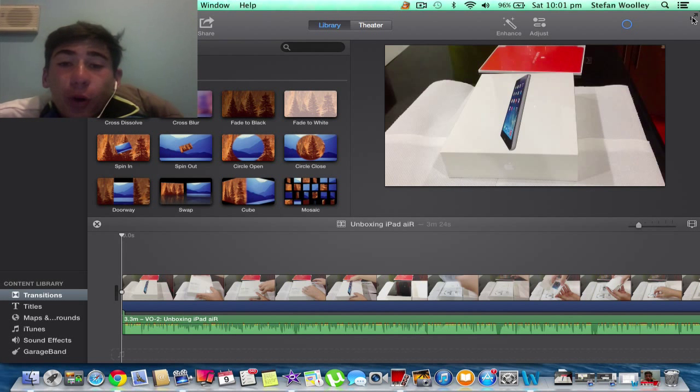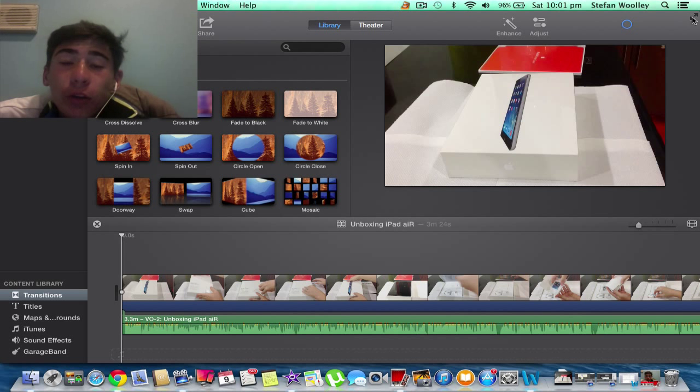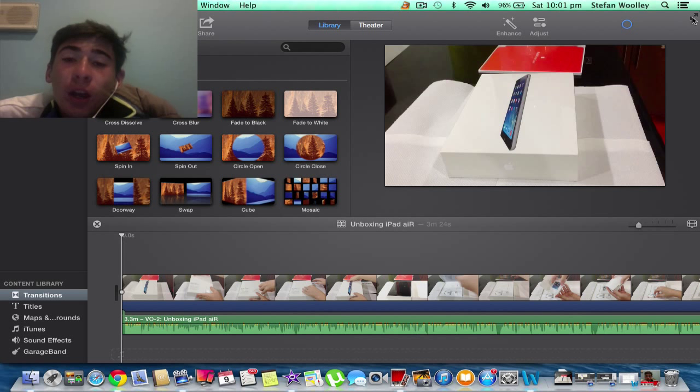Hey guys, it's Stefan from Digital Australia and today I'm going to show you how to record a voice-over in the new iMovie 10.0 as it is a bit different to the previous versions.